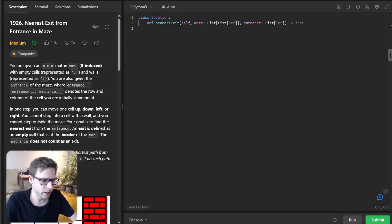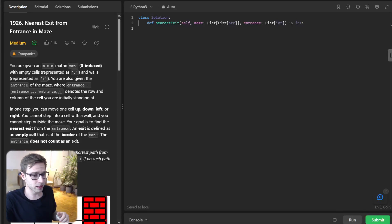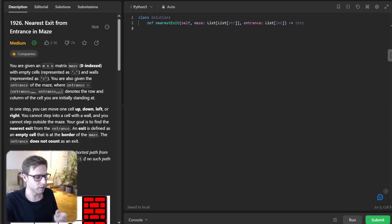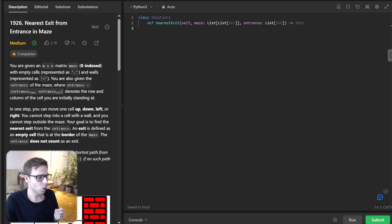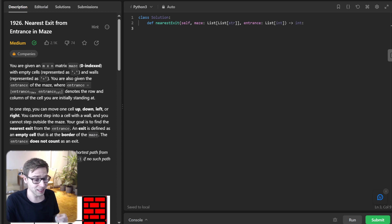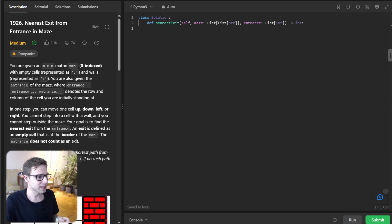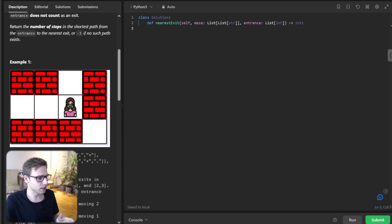Hello everyone, welcome back. Here is Van Amsen and today we're diving into an intriguing LeetCode challenge. It's problem number 1926: Nearest exit from entrance in a maze.